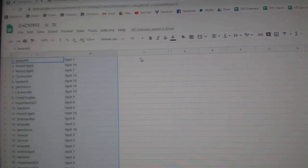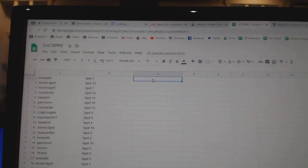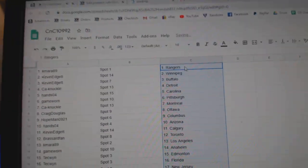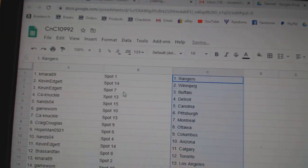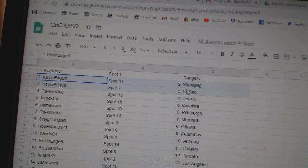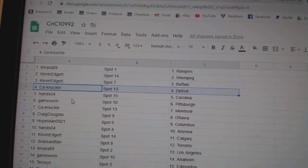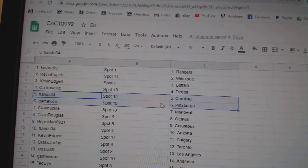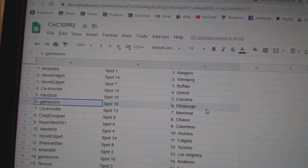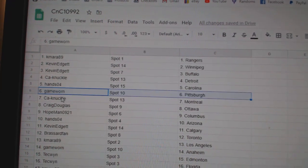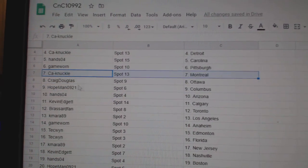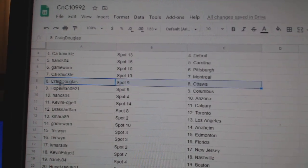Copy. Paste. K-Mire's got Rangers. Kevin's got Winnipeg, Buffalo. Canuckles got Detroit. Hansel, for Carolina. Game war in Pittsburgh. Canuckles got Montreal. Craig's got Ottawa.